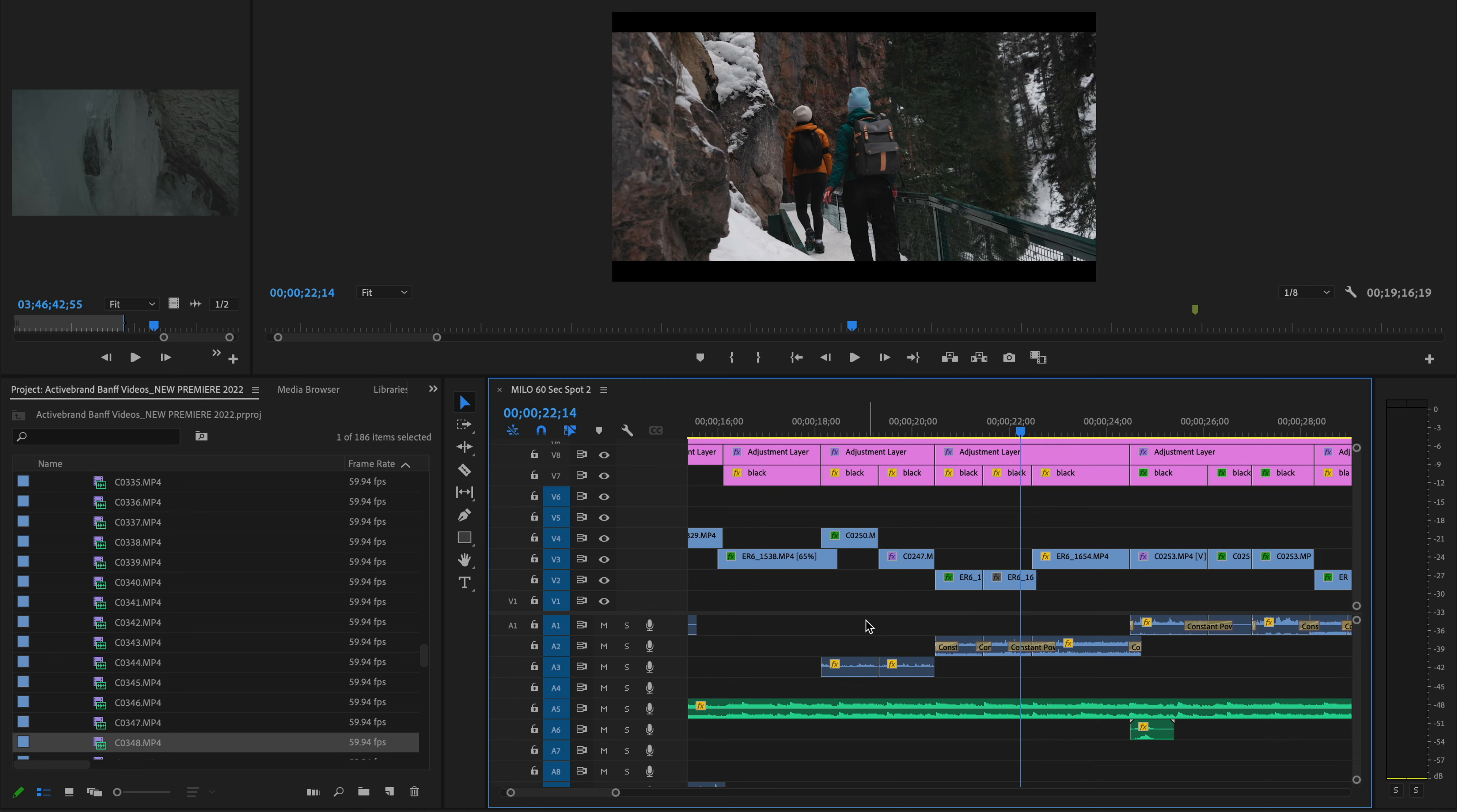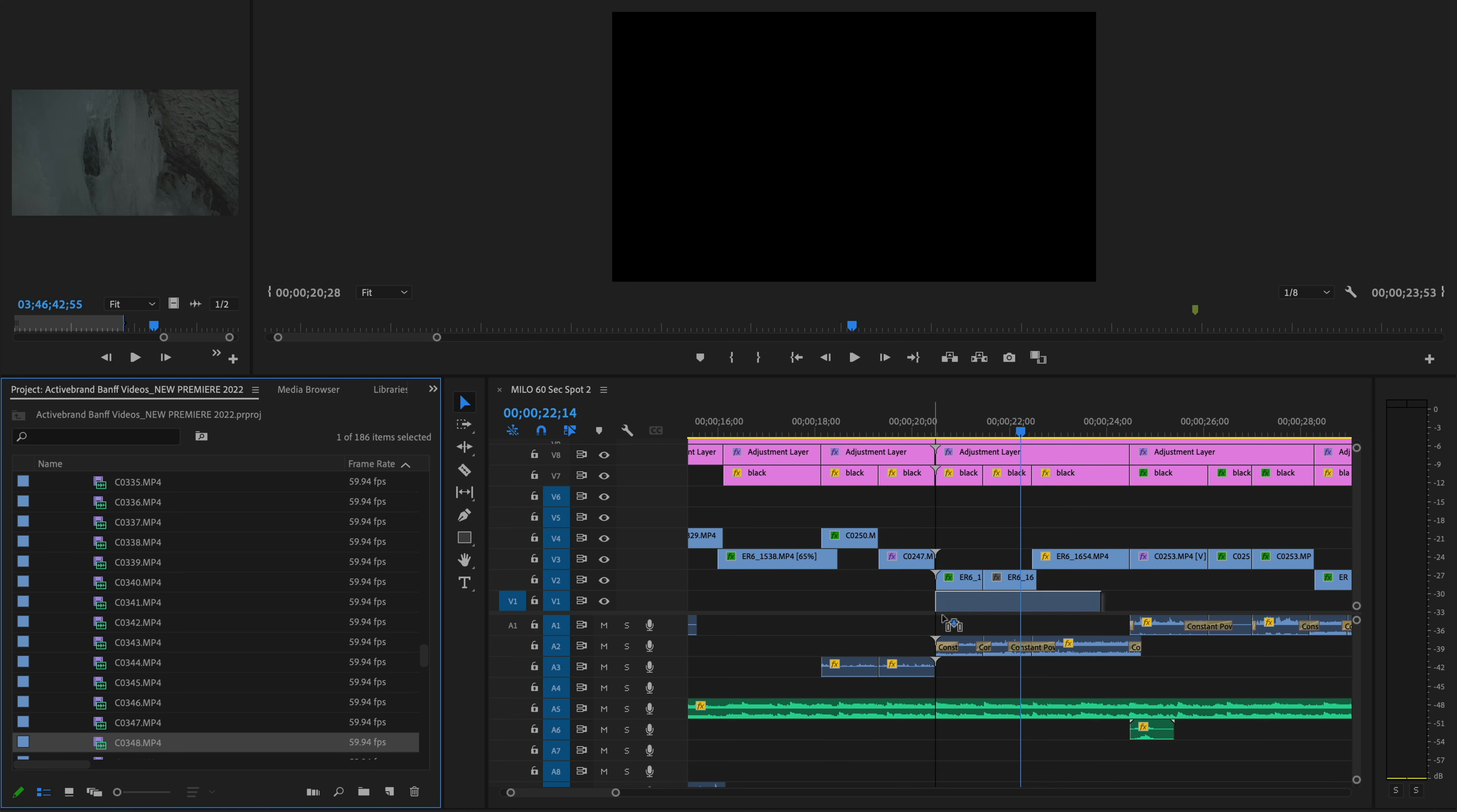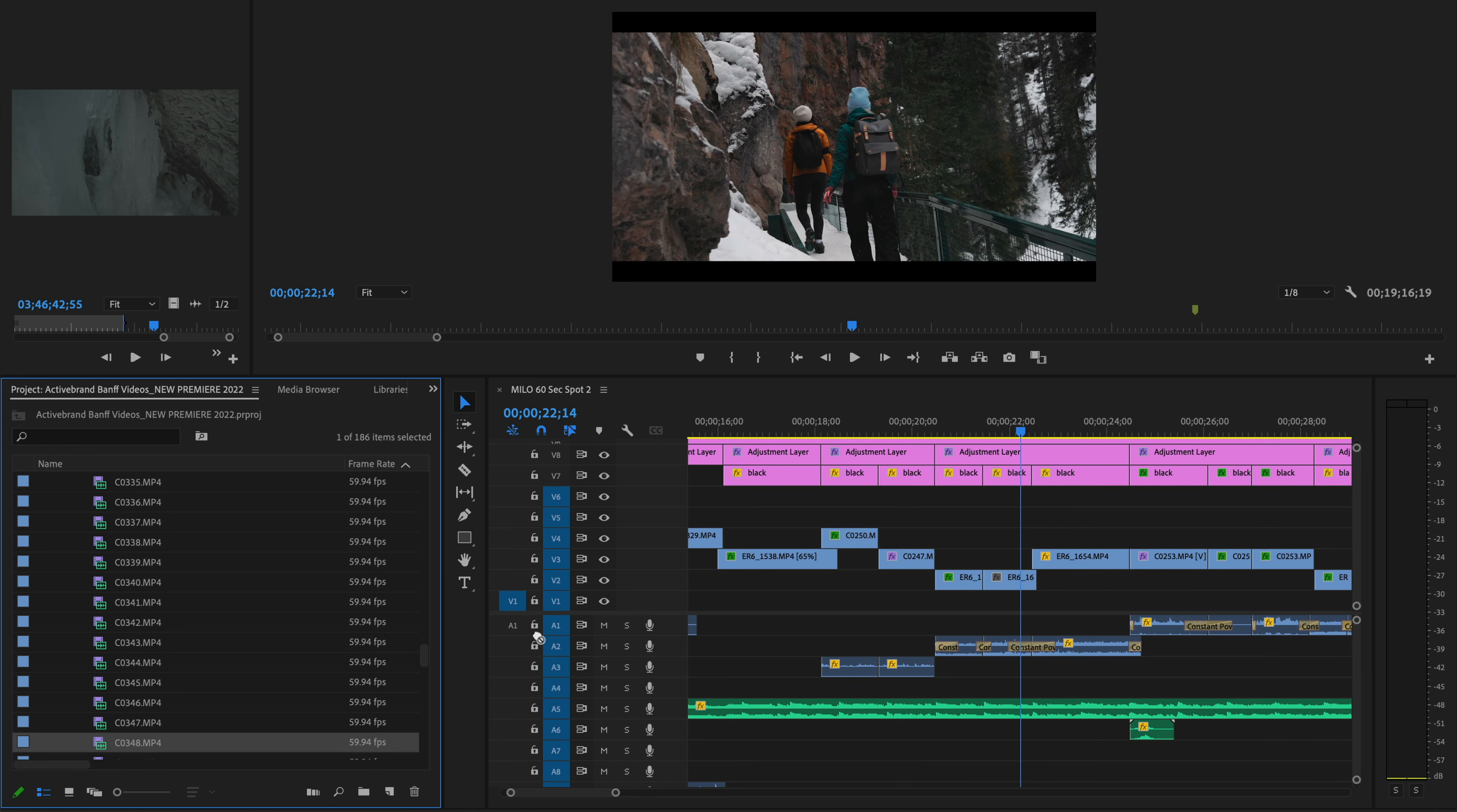If only one of them is highlighted, so for example, just the video, then obviously you'll grab just the video and insert that, but not the audio. And vice versa, if just your audio is highlighted, then your video won't drag in.